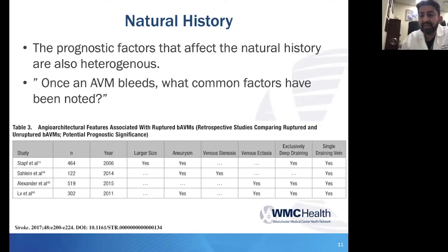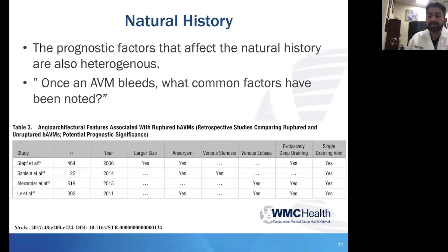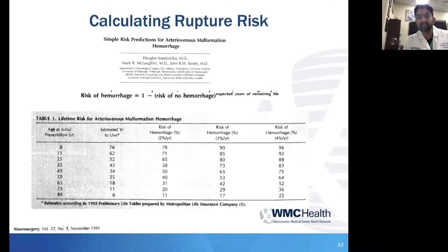The idea behind single venous drainage is that if there are multiple veins and you have outflow stenosis in one, there are other outlets at lower pressure for the blood to exit. But if you have a single draining vein, it becomes extremely important real estate — any pressure abnormality or progressive enlargement leaves few other stopgap measures for blood to get out, which probably predisposes to that higher risk of rupture.